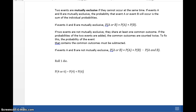Two events are mutually exclusive if they cannot occur at the same time. For example, the probability of tossing a die and getting a four or a six on just one toss — it's impossible to get both a four and a six at the same time. You either get a four or a six, or a one, two, three, or five, but not four and six simultaneously. That's what we mean by mutually exclusive. In that case, the probability of A or B is the probability of A plus the probability of B.